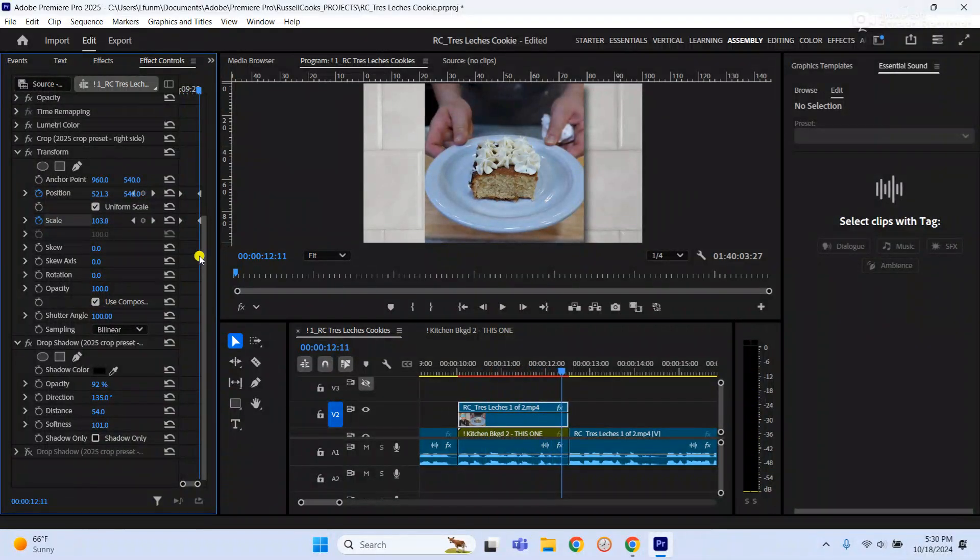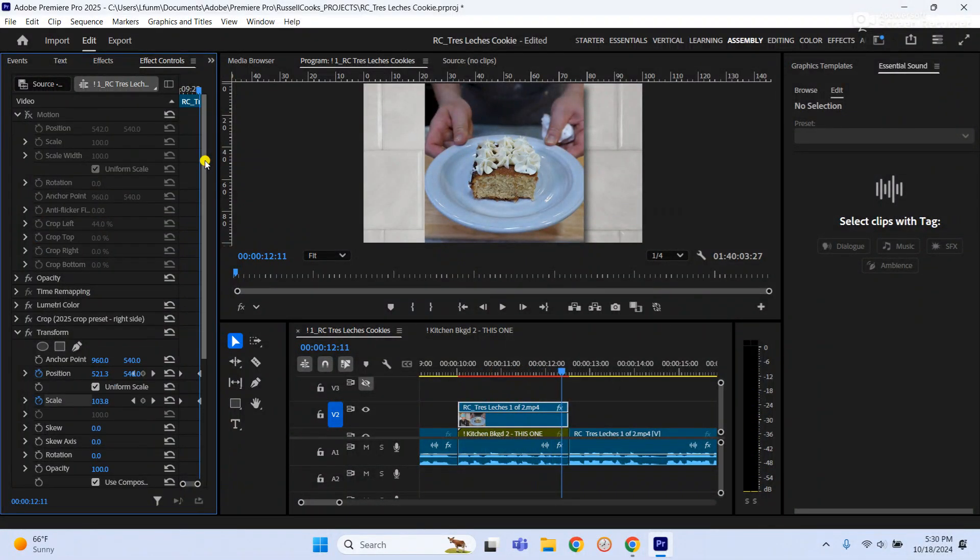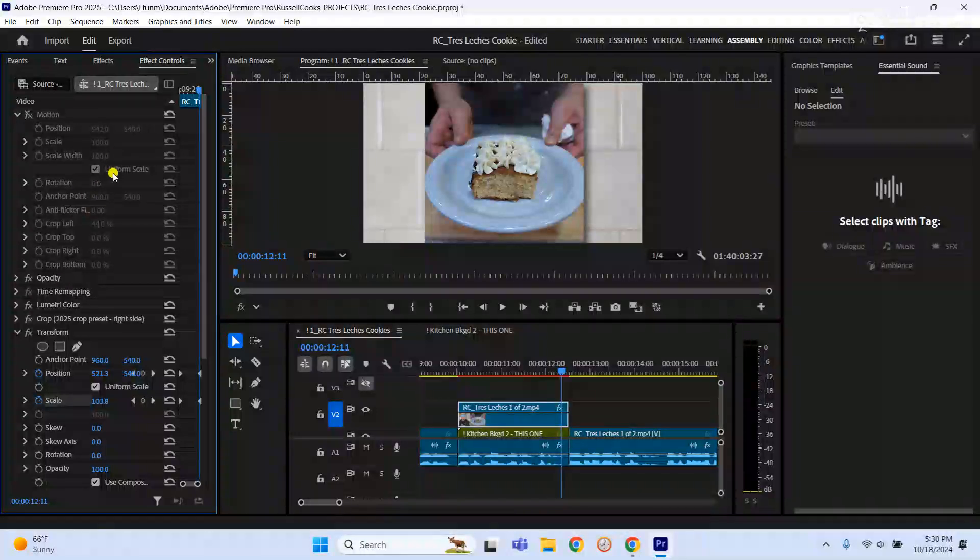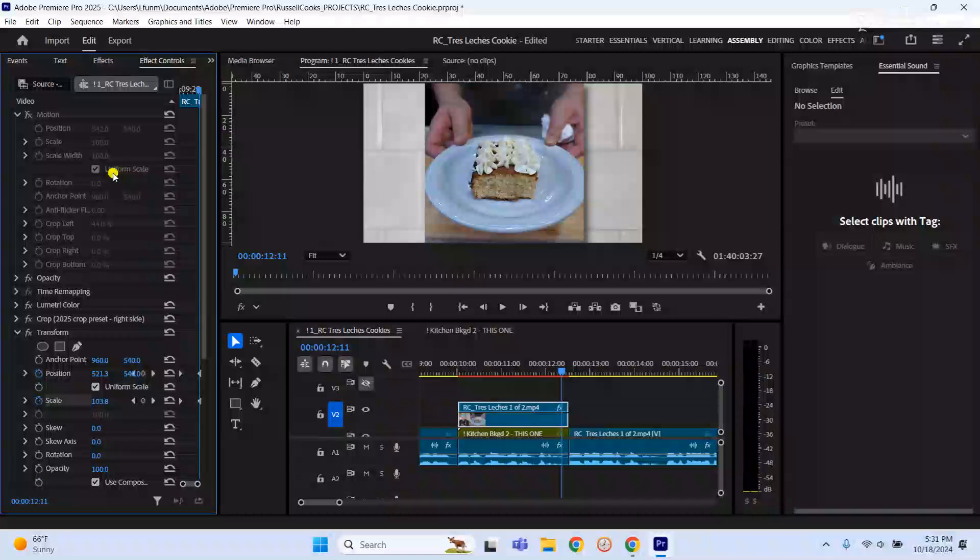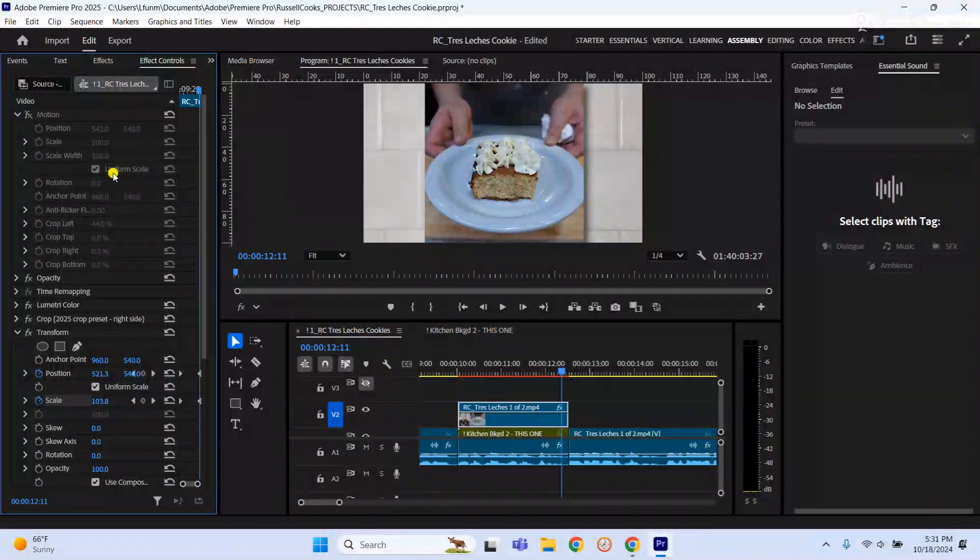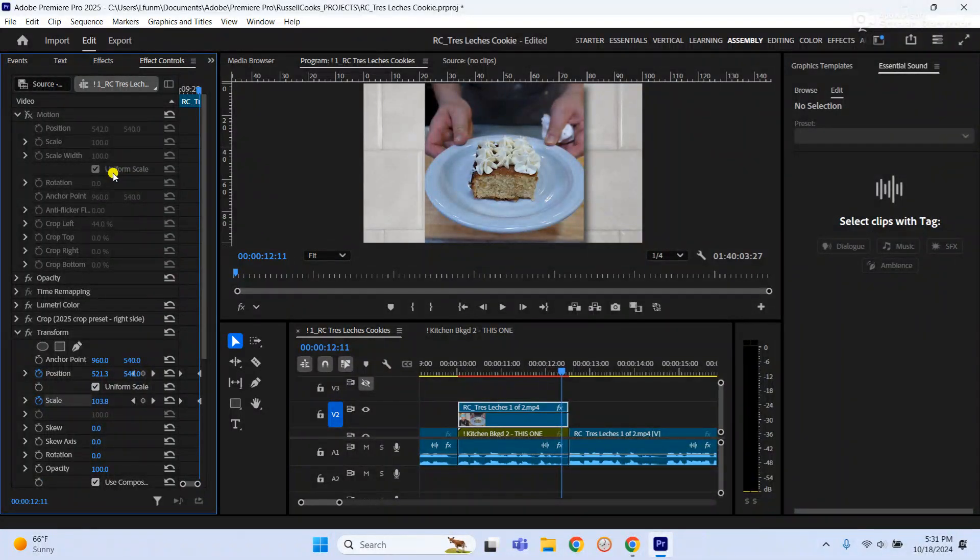Now in a perfect world, the crop effect would work just as you'd like, but unfortunately this is how it is. So if you run into this, this is the workaround. Hope this helps. Thanks.